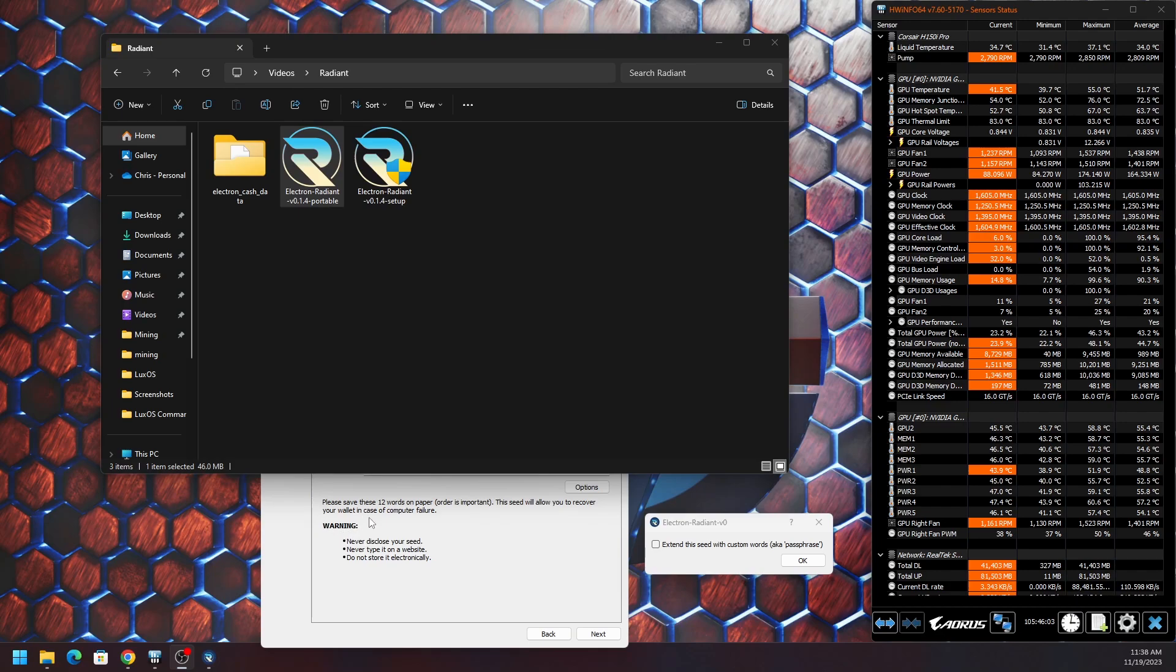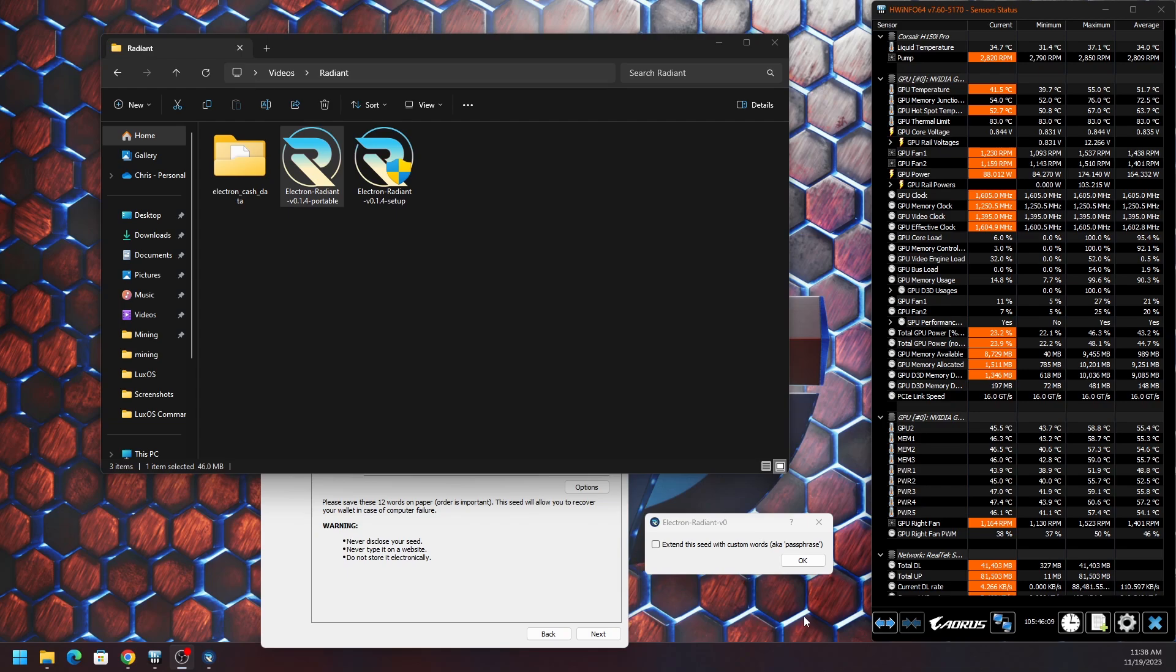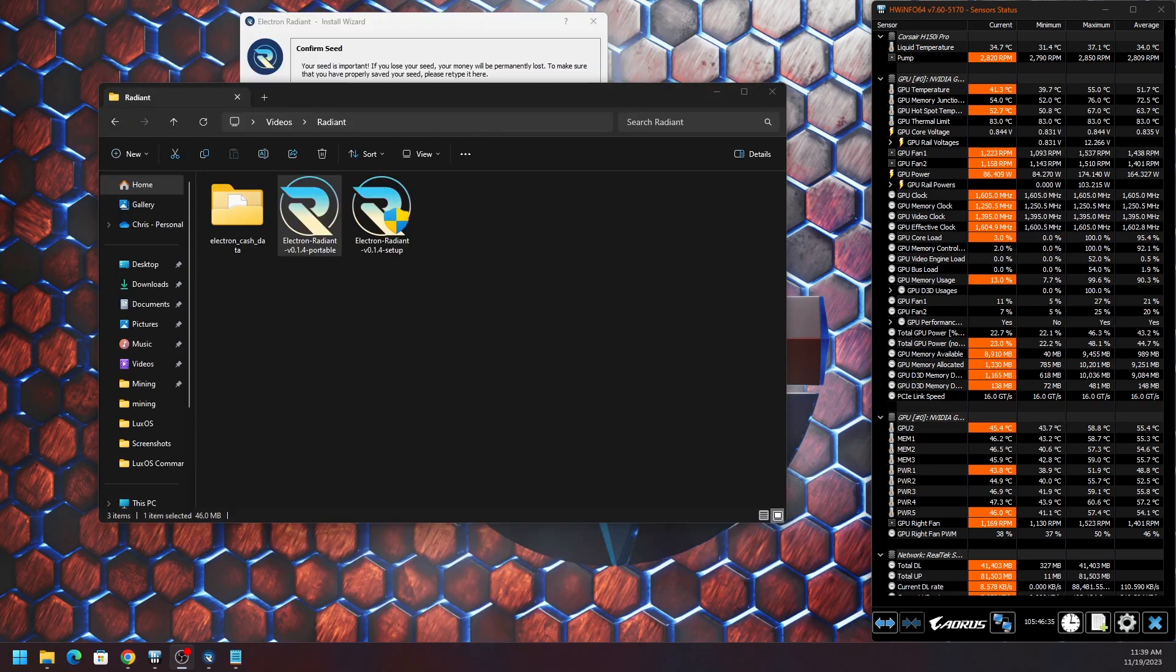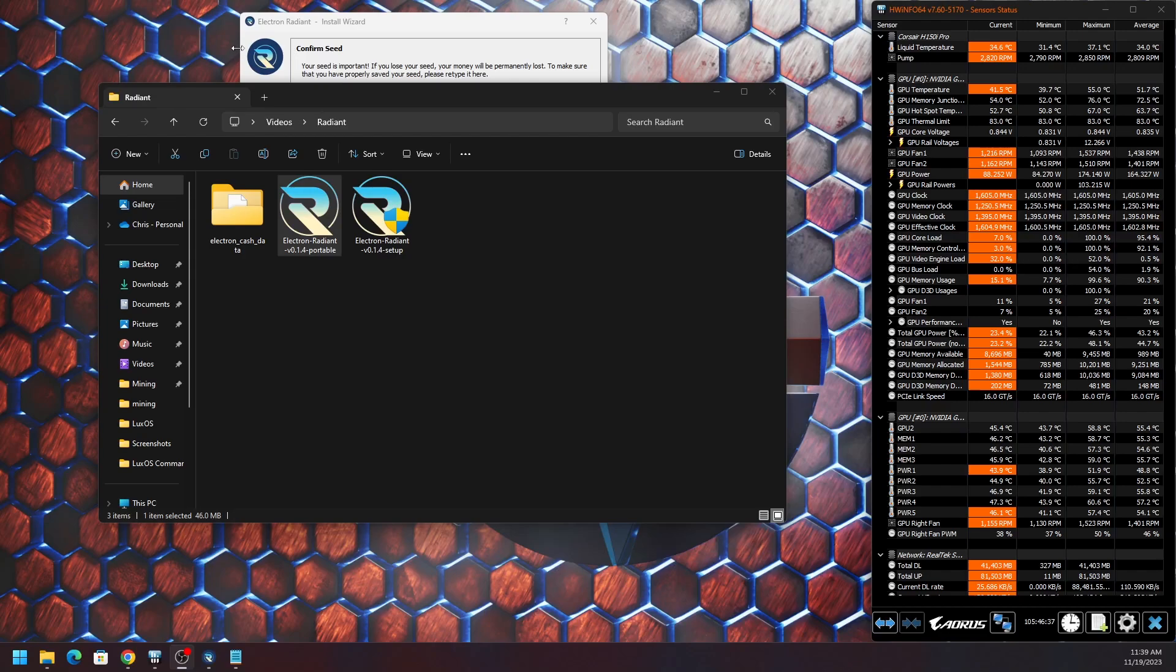When you do that, it's going to test you making sure that you did save it, and you're going to have to put in the information or repeat the seed phrase in the order which you received it. Once you have done so in the confirmed seed section, you can just go ahead and click next to move on.